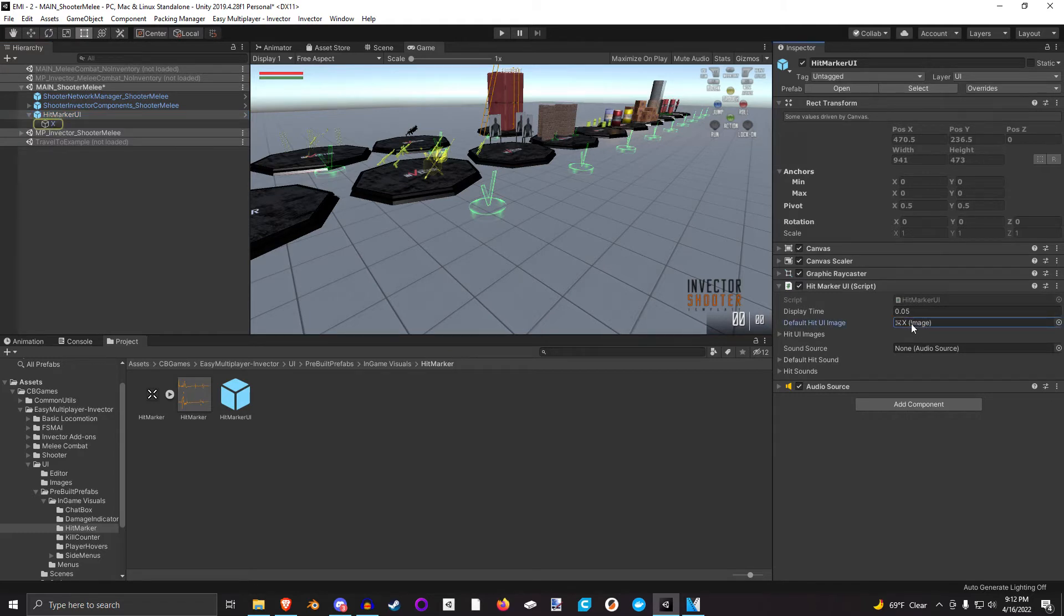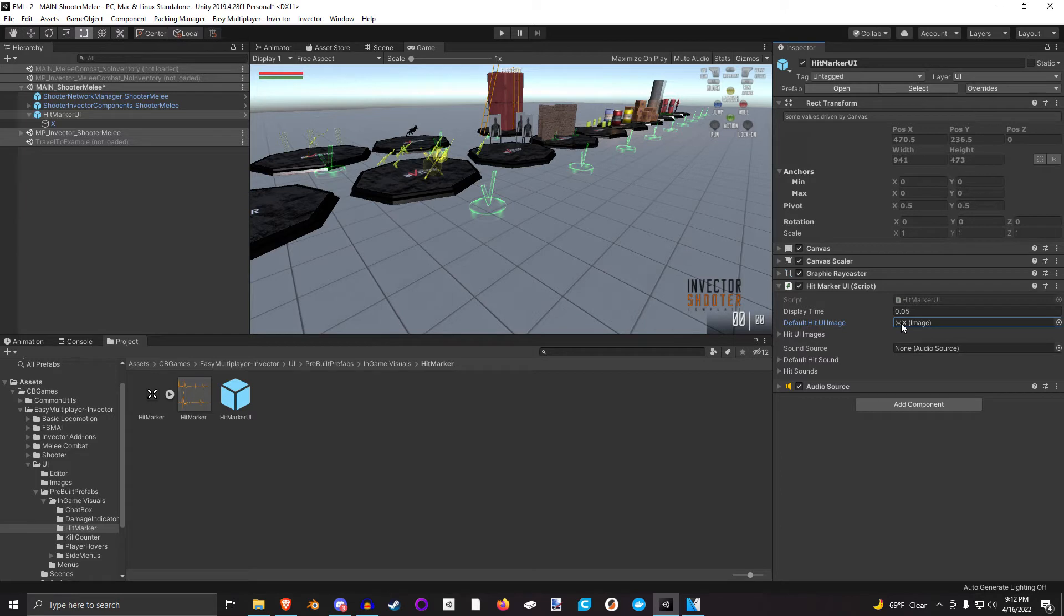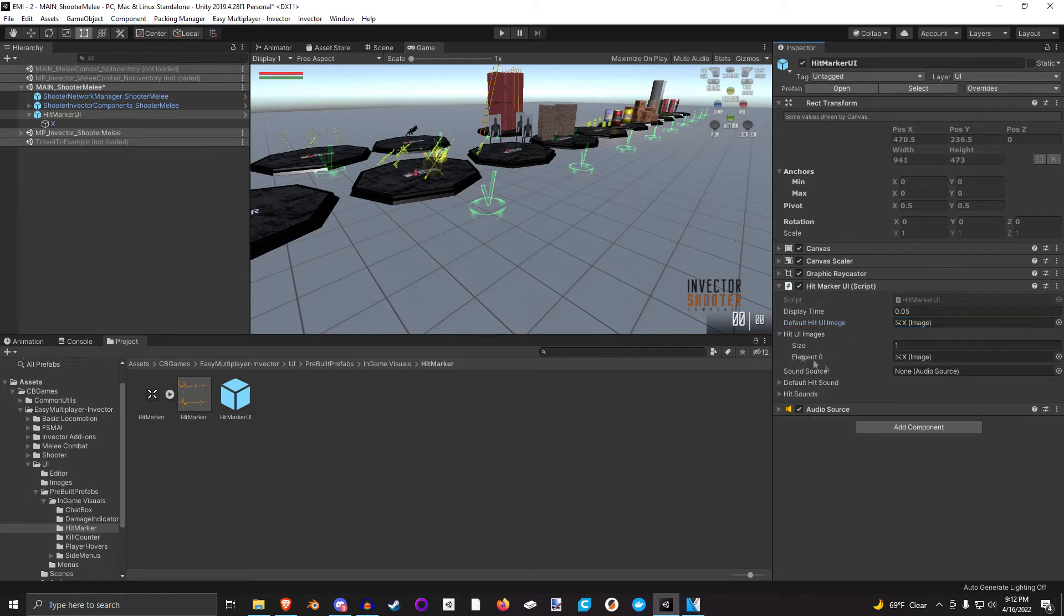This is the default image that we want to display. When the Hitmarker player is reporting to this UI component to display an image, if you don't tell it what image to display and there's a default hit image here, it will display that image.